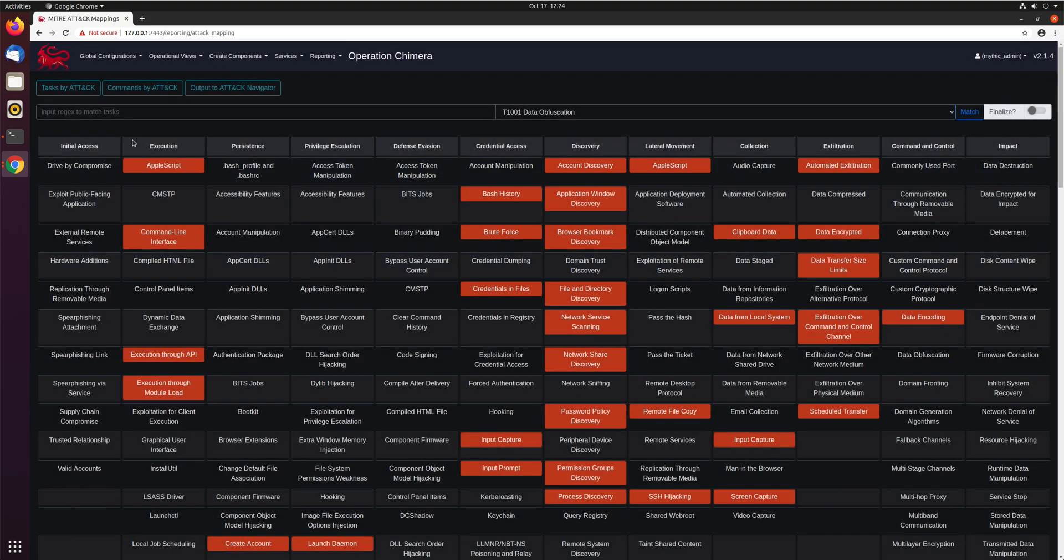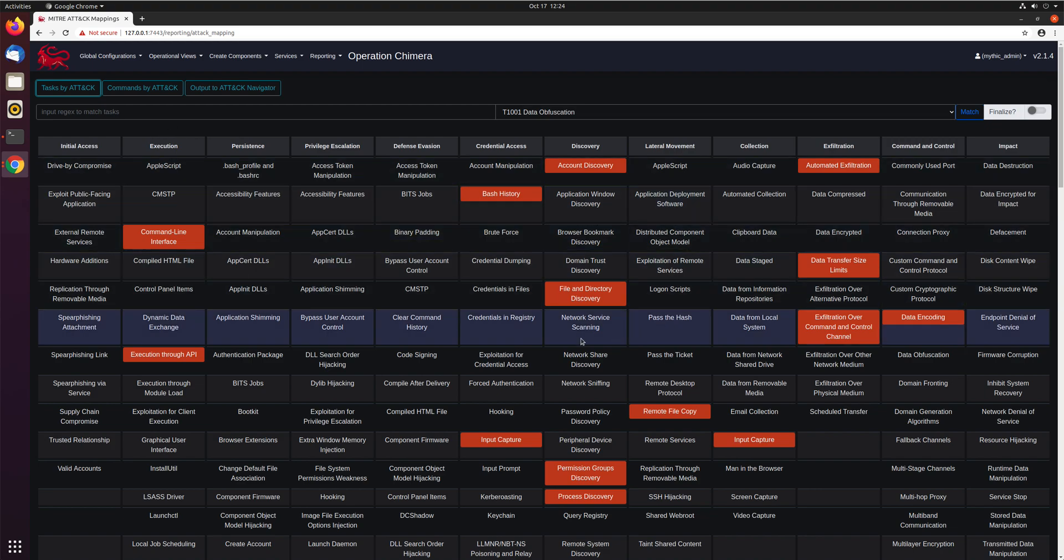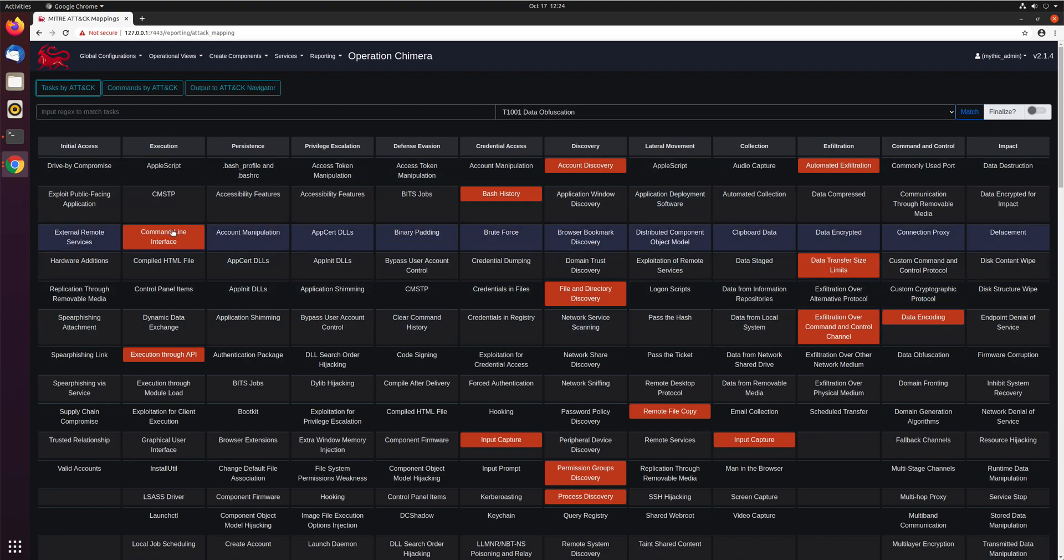So if we look here, we're looking okay these are things that are possible. What about what techniques I've done so far in the operation? This tasks by ATT&CK allows you to go through and filter that down just to the ones that you've done so far. So we can see of the ones that are possible, this is what we've hit.